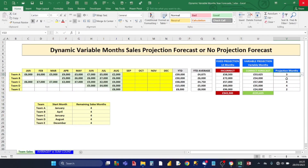Hey there Excel users, welcome to my Excel Power Tips channel. In this video I'm going to show you how you can use Excel to create a dynamic variable month sales projection forecast, or you can choose no projection forecast.